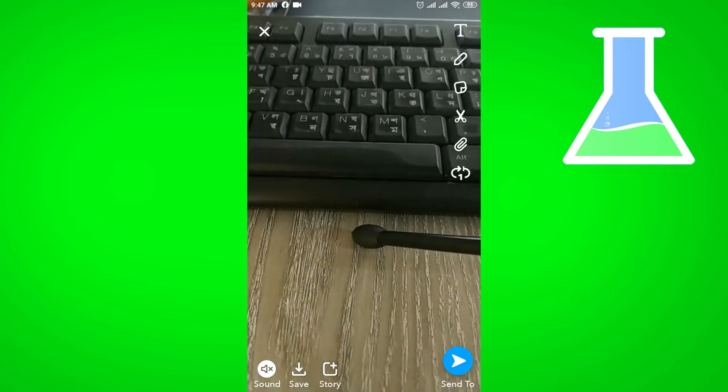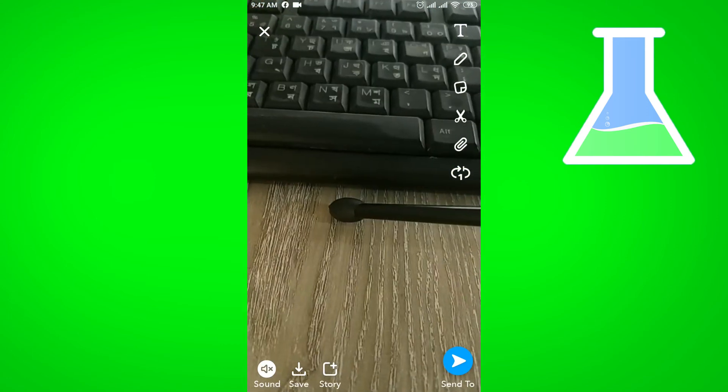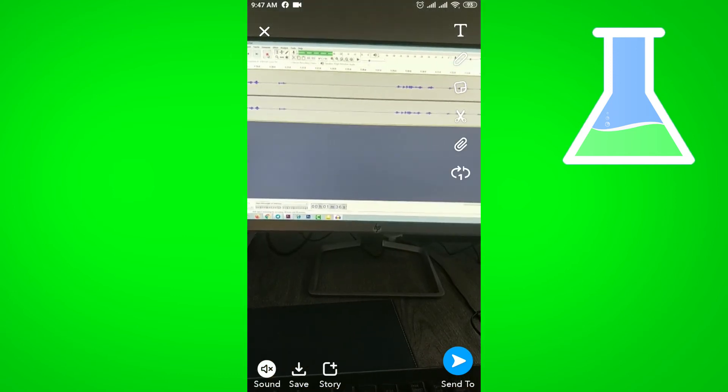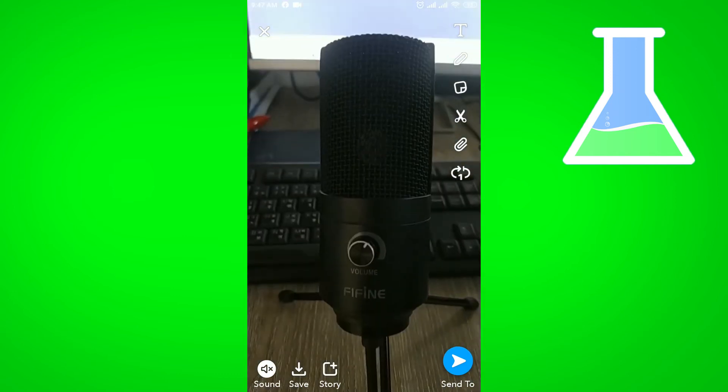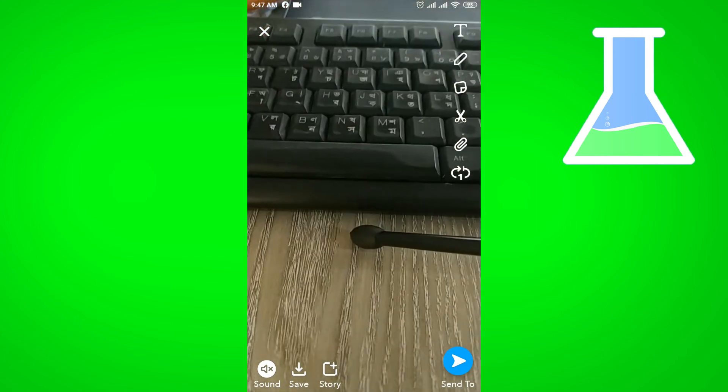Then I can see these things happen. First it is showing the desktop, then my microphone, then my keyboard. In this way, actually you can reverse any video on Snapchat.